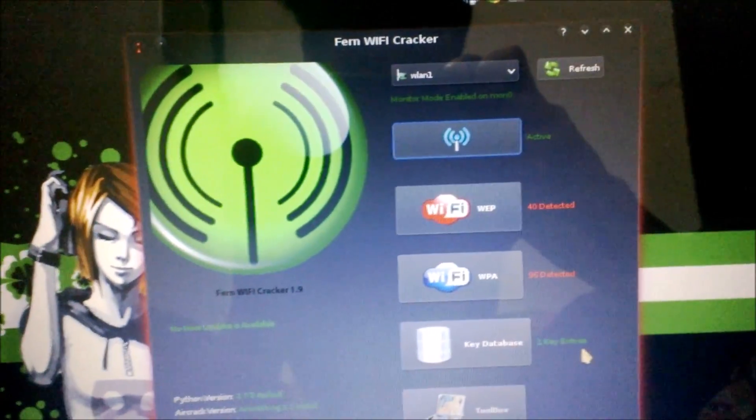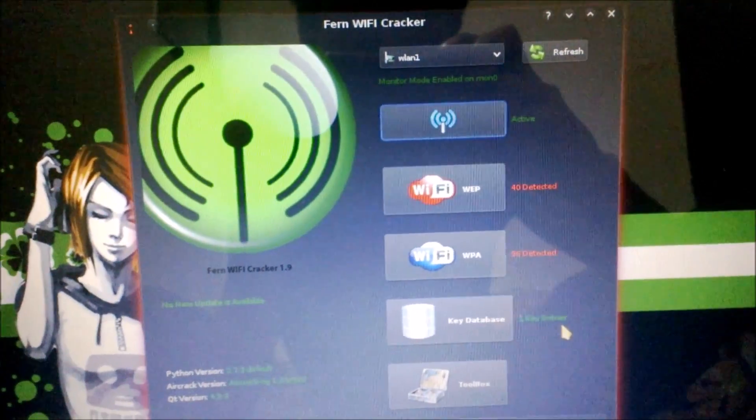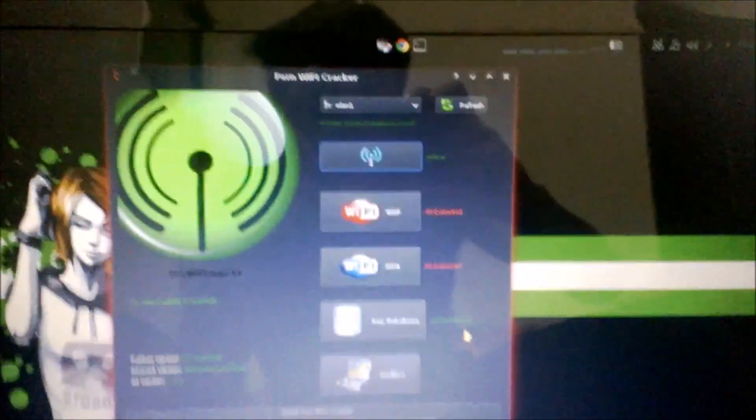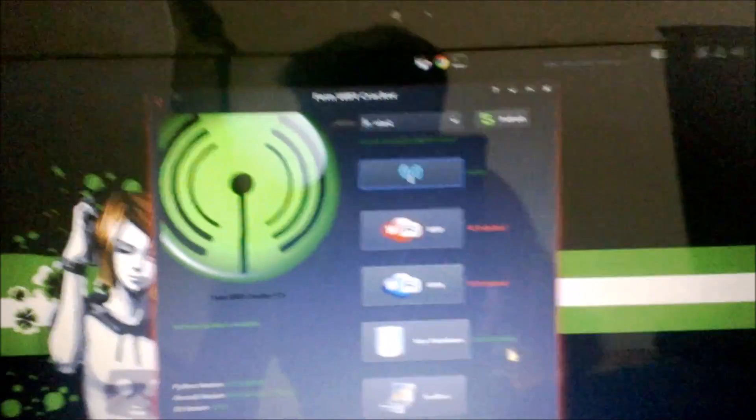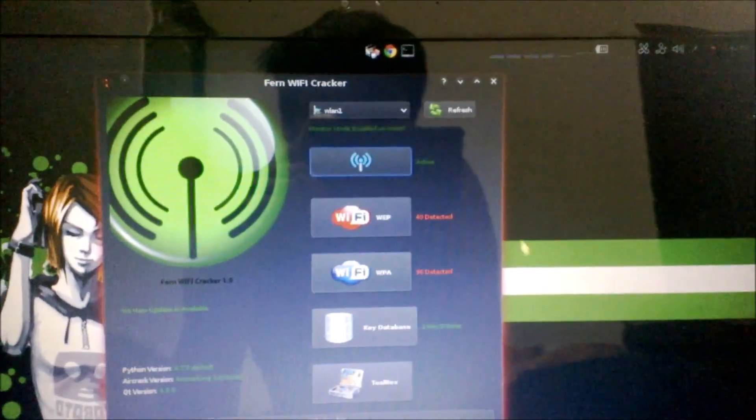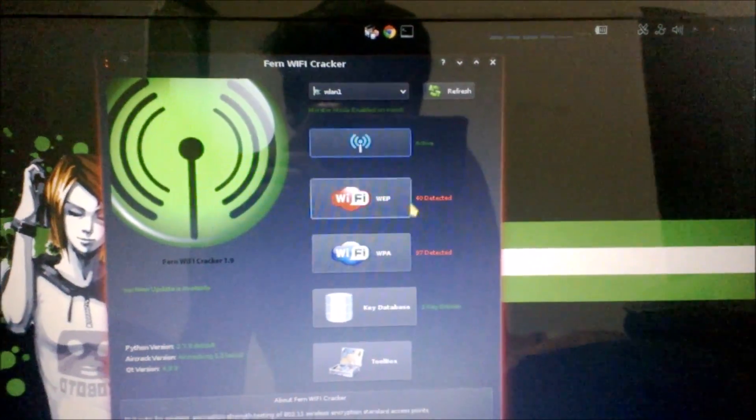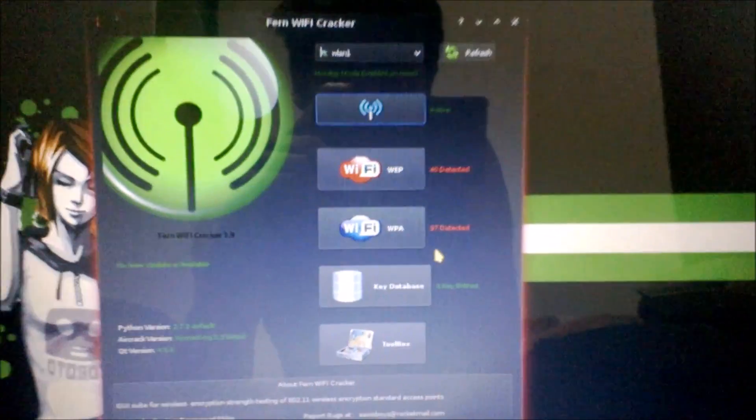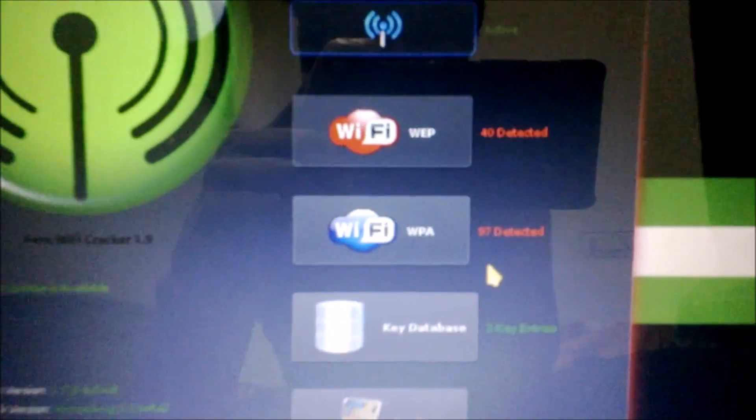Check it out! Now it's 40 WEP and 97 WPA or WPA2.